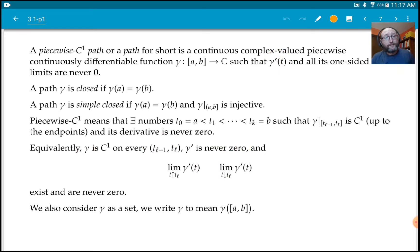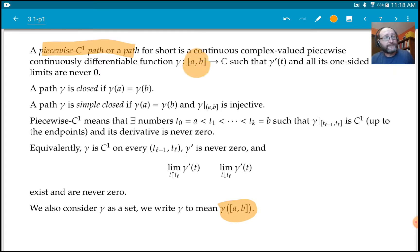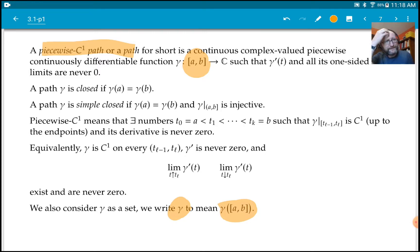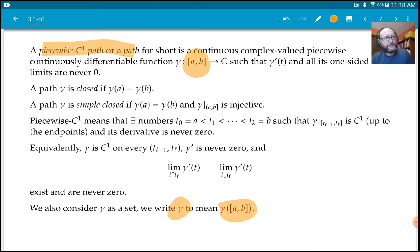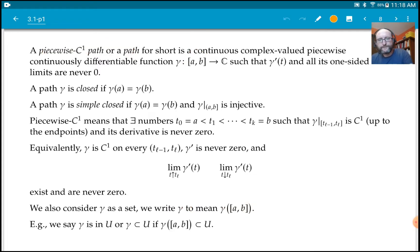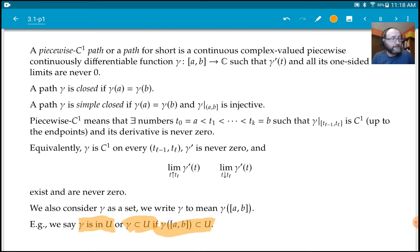When we talk about these paths, a lot of times we're interested in the image of the interval under gamma, but that's annoying to keep writing. So sometimes we'll write gamma to mean the set — the image. If it's used as a set, it is the image. It's a slight abuse of notation, but it's never really confusing.